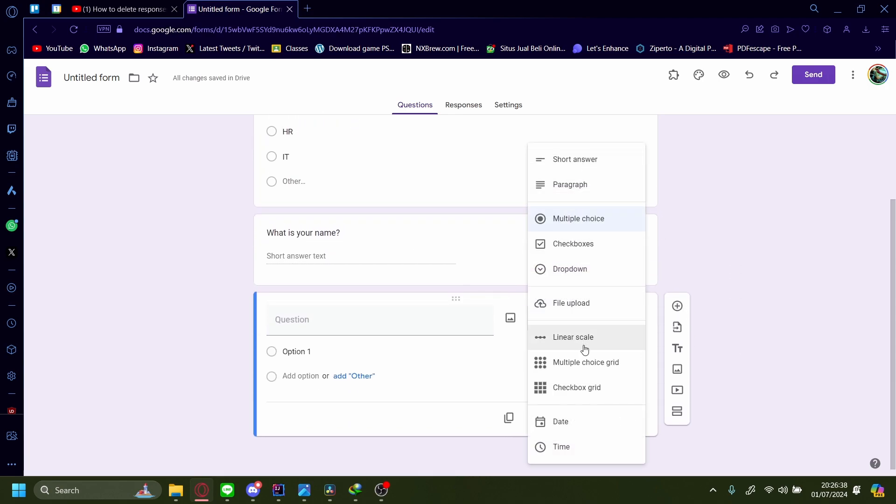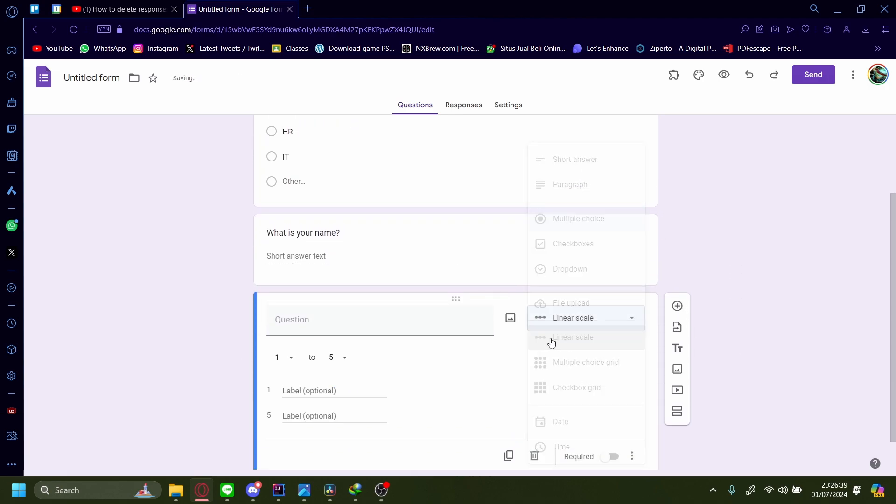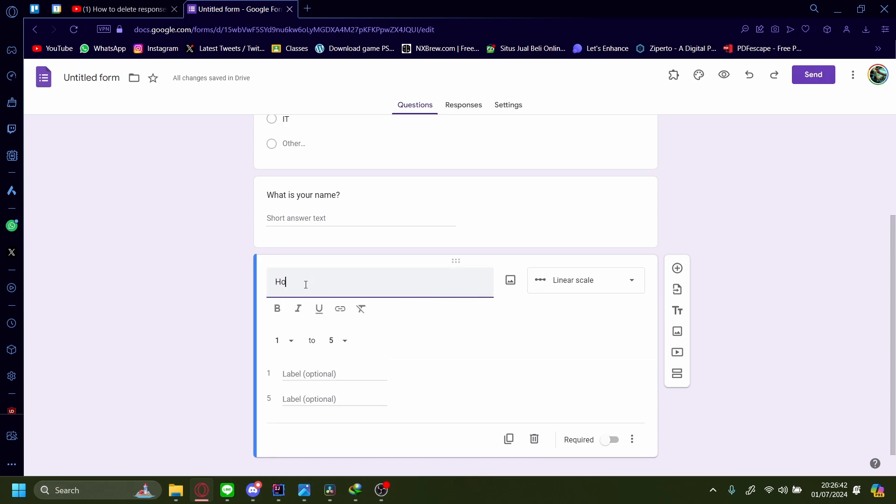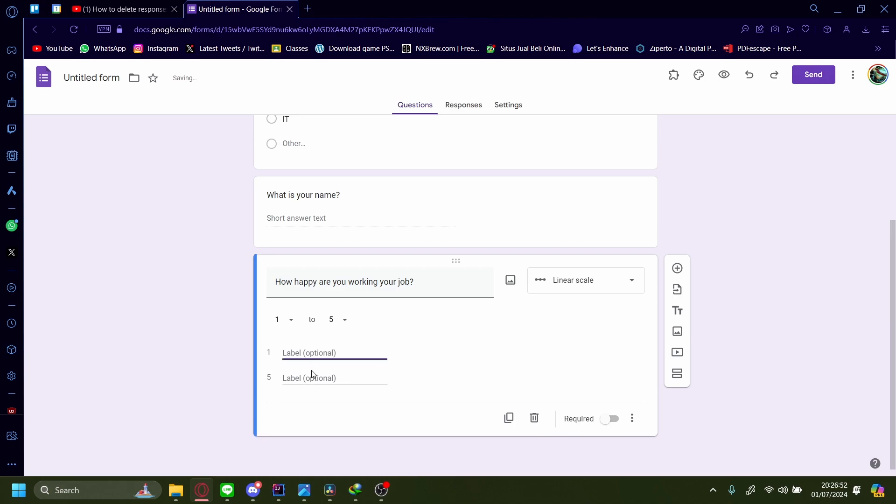And this one, let's do a linear scale. How happy are you working your job? And if they choose one, it's unhappy, and if it's five, it's very happy.